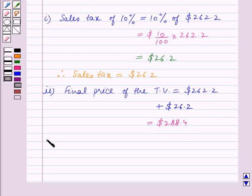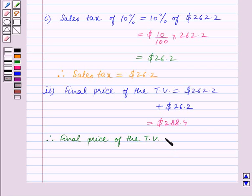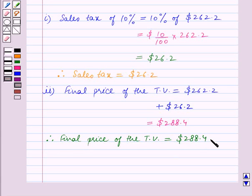Therefore, the final price of the TV is equal to $288.40. This is the answer for Part 2.